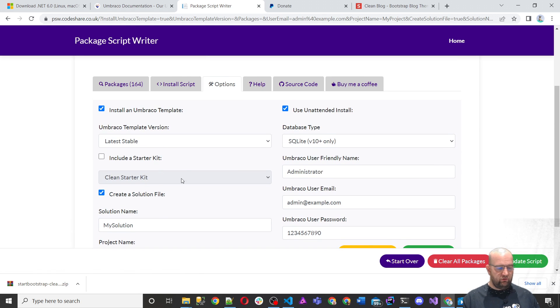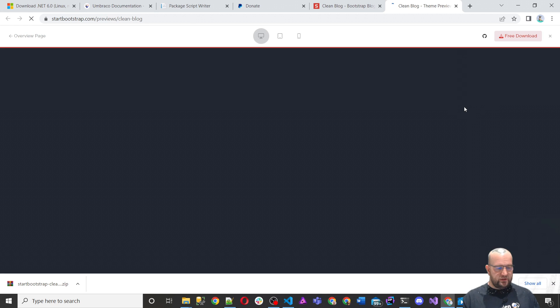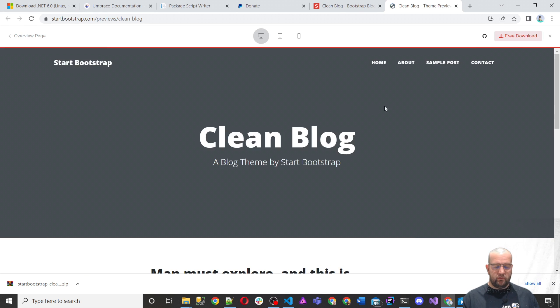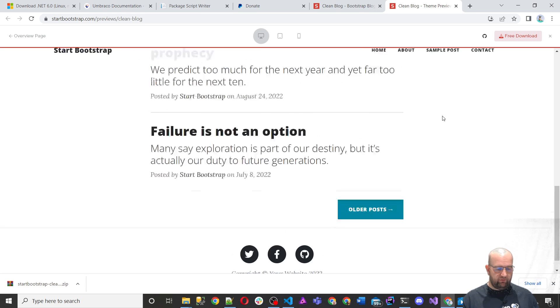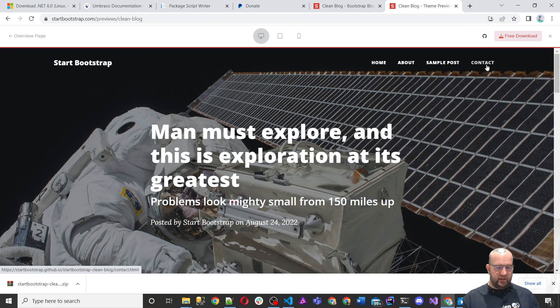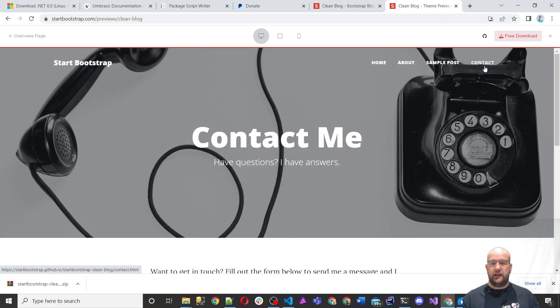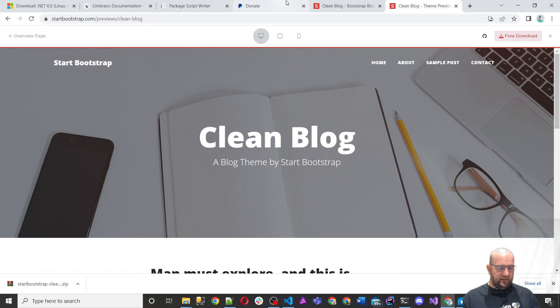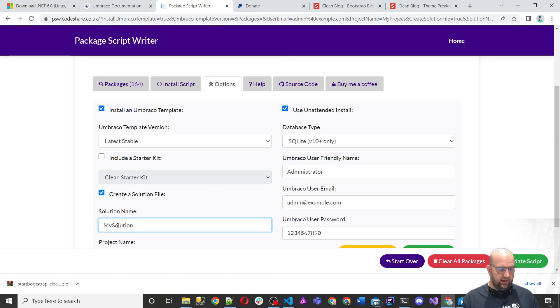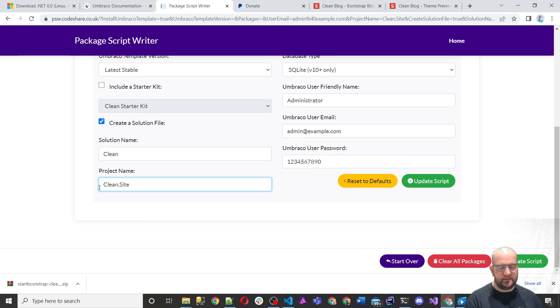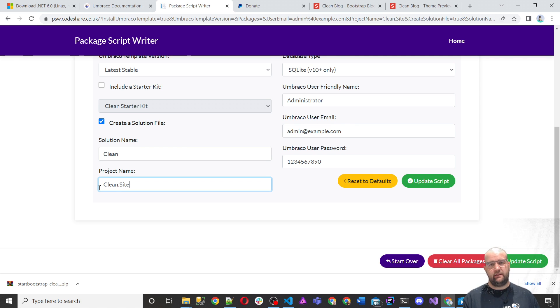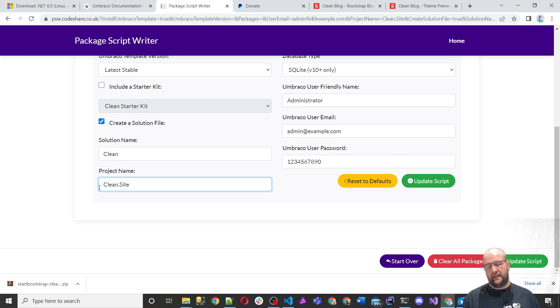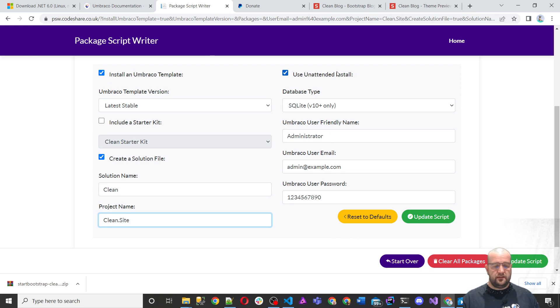We do want to create a solution file. We're going to be basing this on what we did on our last series, the clean blog, which is from start bootstrap and you can download this for free. So we're going to build a website which looks like this and we're going to build it in Umbraco 10 this time. So let's go back here then. So let's call our solution clean and let's call our project clean dot site. And the reason why I call it the site is because sometimes people have a project in their solution called dot web and that actually got web library classes and things like that. So whereas dot site is clear, it's the actual website project. That's why I like to do it that way.